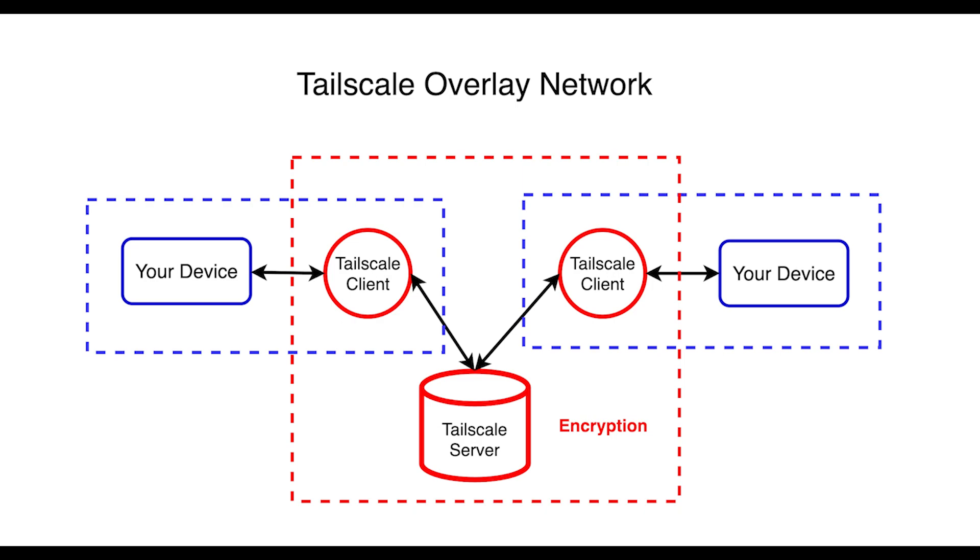For more information on Tailscale, I'll post links to their website, as well as other videos I've done on Tailscale. As you can see, it's pretty easy to create a Tailscale VPN that allows you unrestricted access to your files. I'll post the link in the video description to other videos that I've done on Tailscale, should you want to expand its use to other devices.